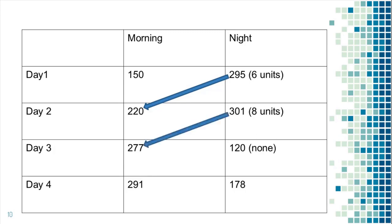Again, blood sugar went down over the second night, but he took eight units of Novolog before sleep. So you still don't know the reason why blood sugar went down. On the third night, however, he did not take any Novolog and you can see blood sugar actually went up.